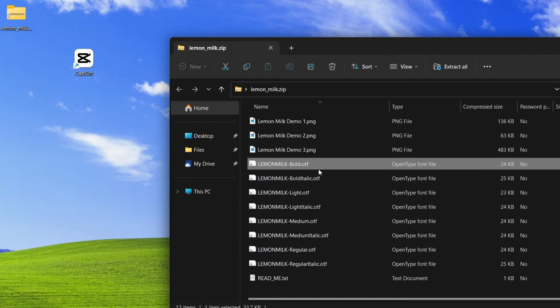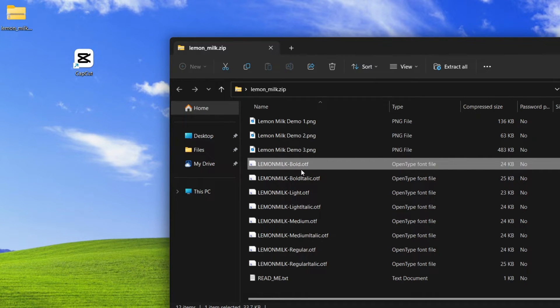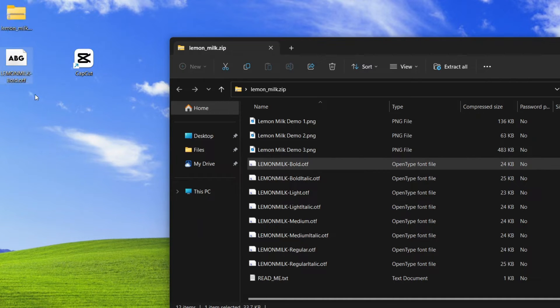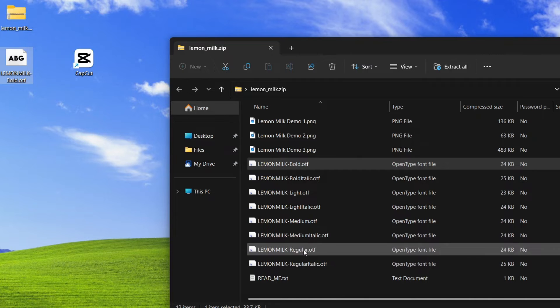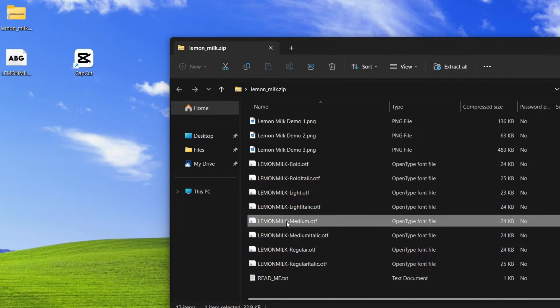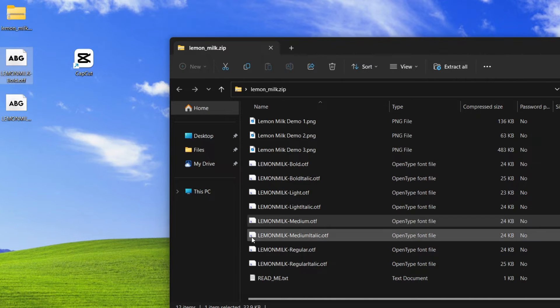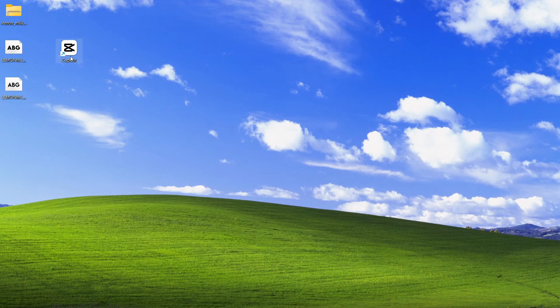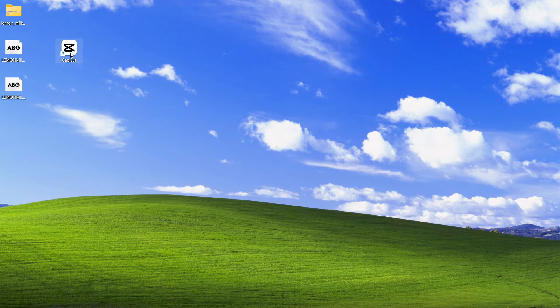In this example, let's say I want to use the Lemon Milk Bold font. I'm going to click and hold and bring it out to my desktop like this. If you want more, you can continue bringing out the fonts that you want to use. I'll go ahead and close this and now we can open CapCut.